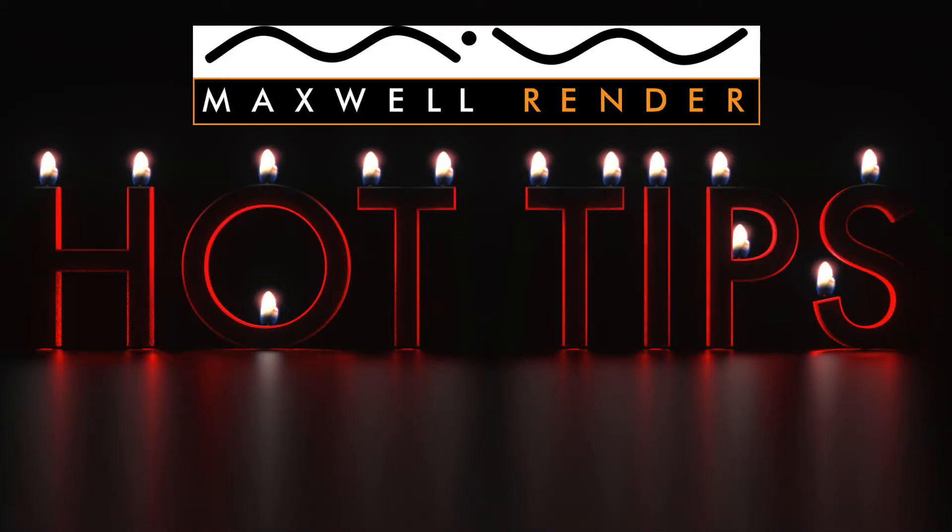Hello everyone and welcome to another episode of Maxwell Render Hot Tips. My name is James Coleman and I'm a product design graduate and Maxwell Render Mentor and Tutor in South East England.